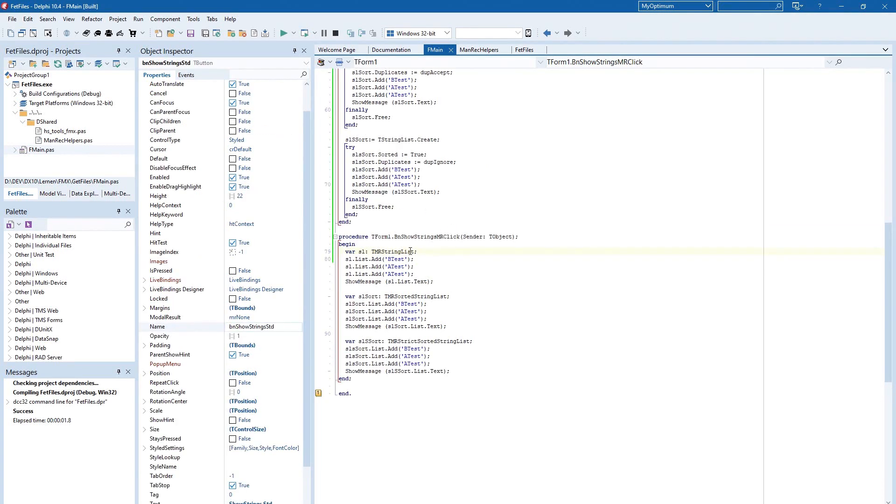When you look at the code you see we have a declaration of a TMRStringList but no create and no free. How should this work?